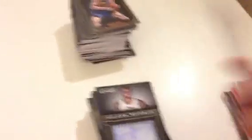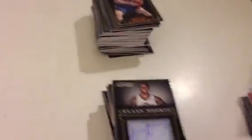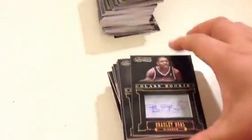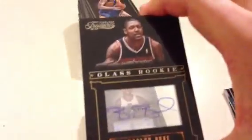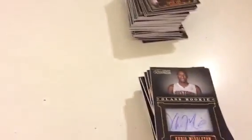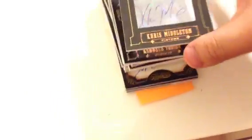Then we got a nice one, Bradley Beal number 499 Glass Rookie Auto. Signed nicely too. And like some other ones, kind of signed outside of the line. Kevin Murphy, and this one is going to be for the Jazz. Regular version, number 499.